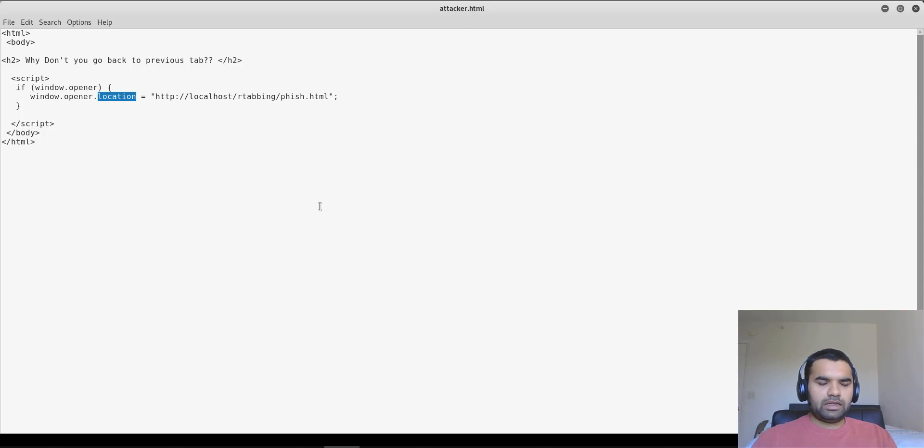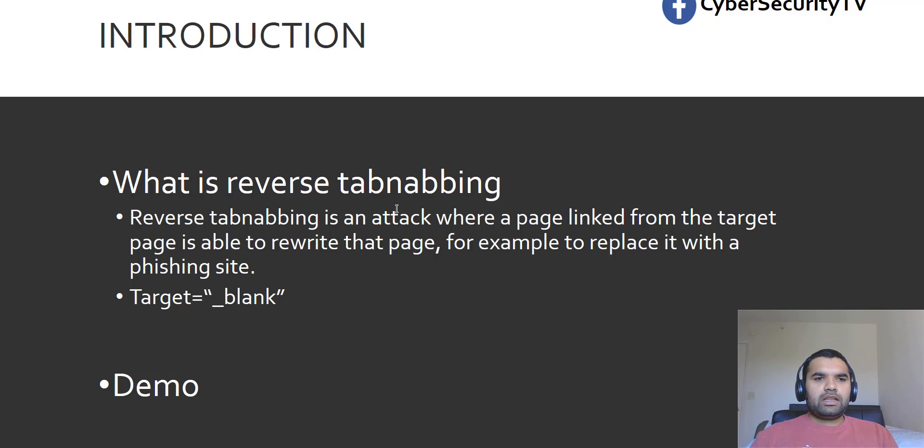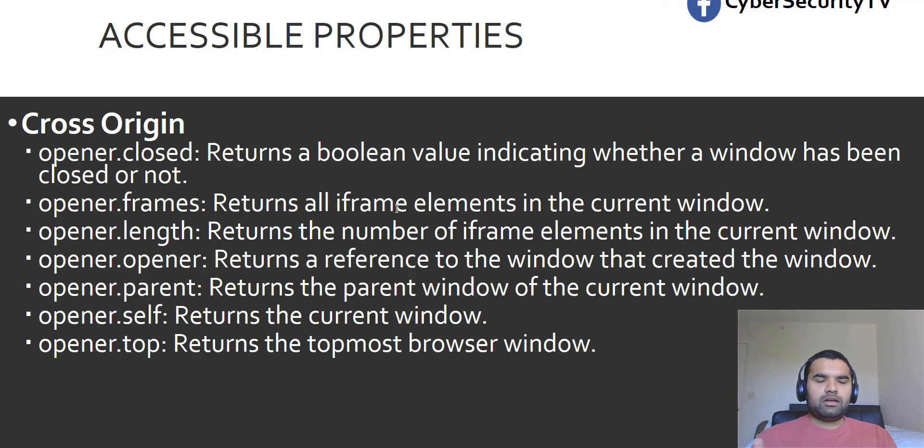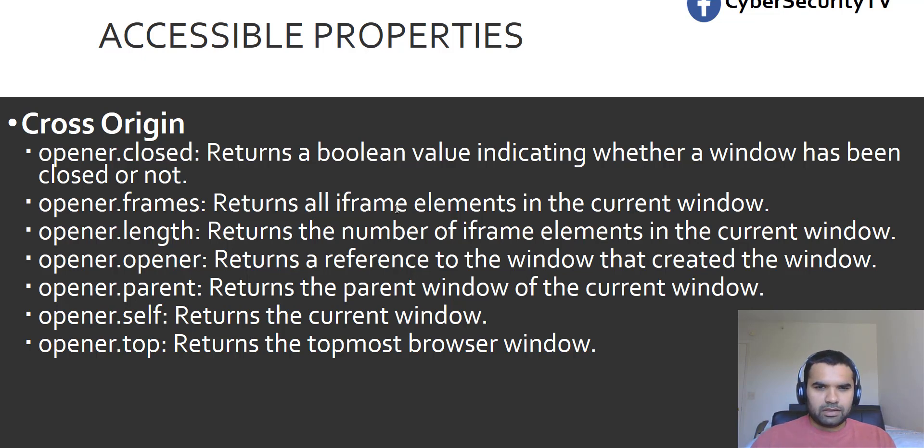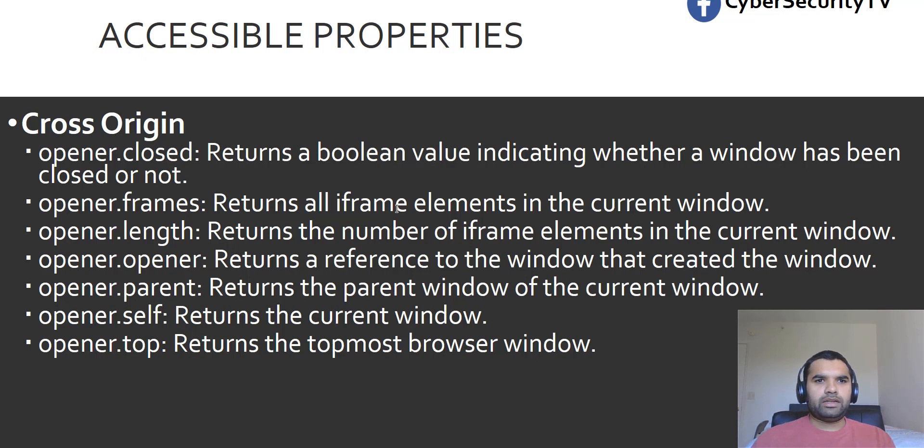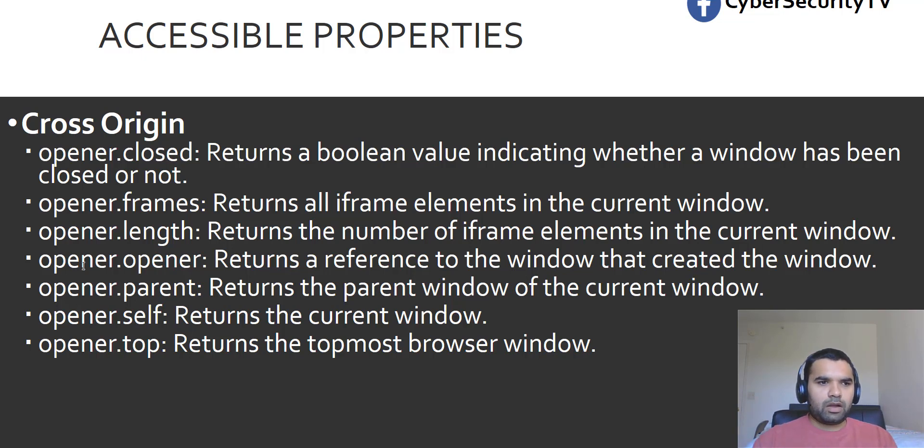So let's go back to our presentation. That's the reverse tabnabbing, right? Now of course, we showed that window.opener is one of the properties that you could access. Now let's say if it's a cross origin, right? So Gmail is trying to link, let's say, xyz.com page or article, then it could access these properties.